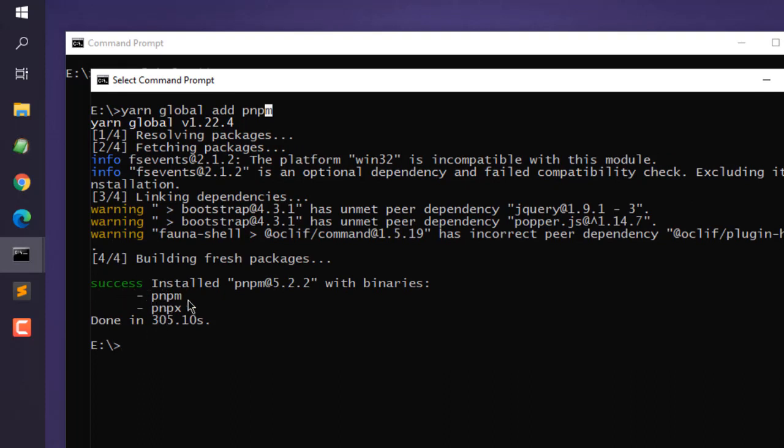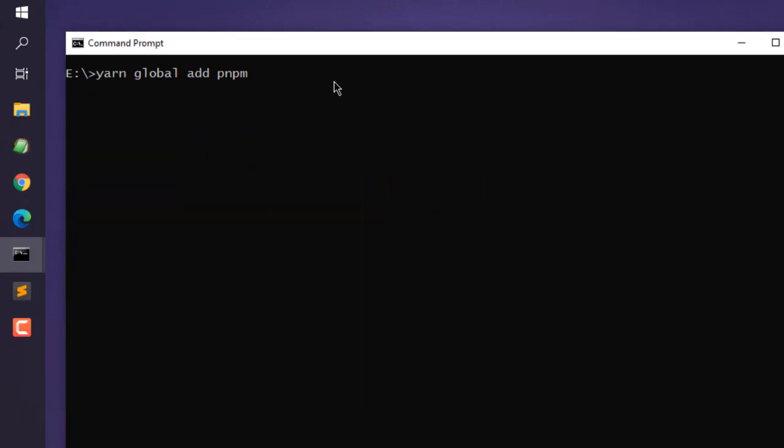And it installs pnpm and pnpx. To verify that, you can simply type in pnpm double dash version and you get the version number. If you get this version number, that means you have managed to install pnpm on Windows.